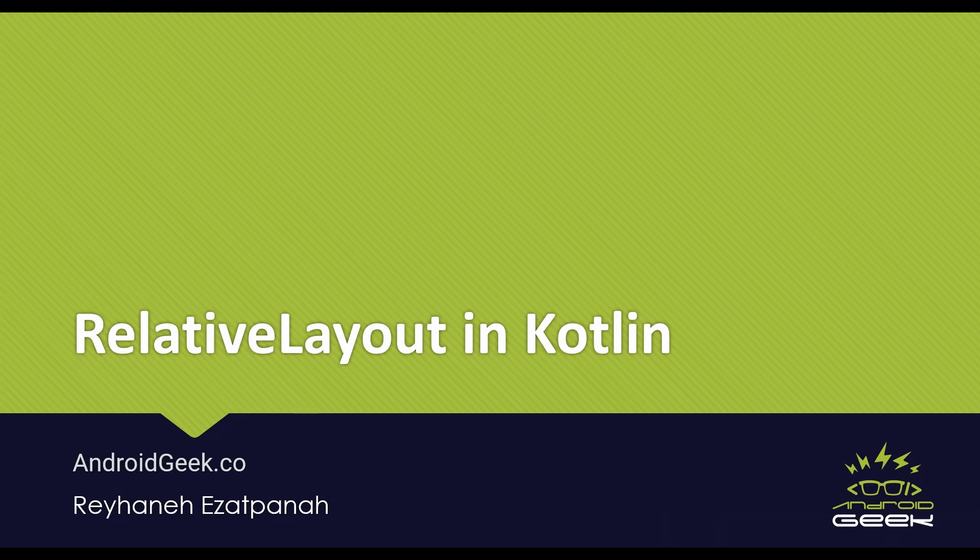Hey guys, I'm Rayhane, and today I'm gonna talk about Relative Layout in Kotlin. Let's start!